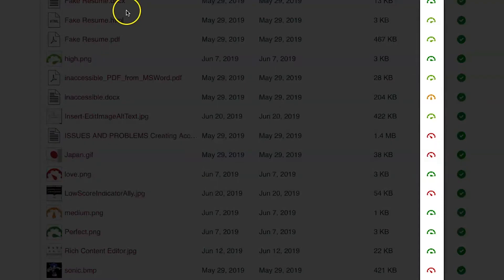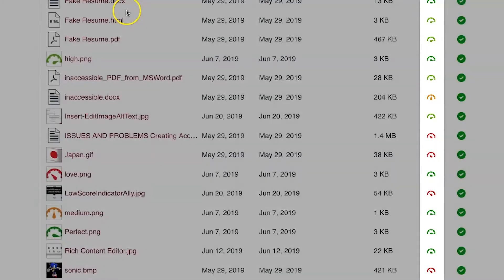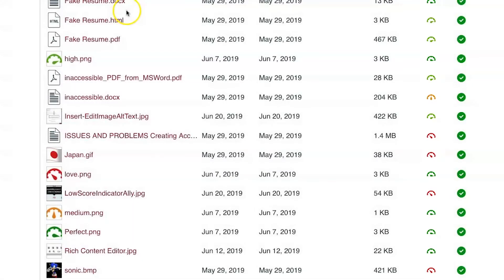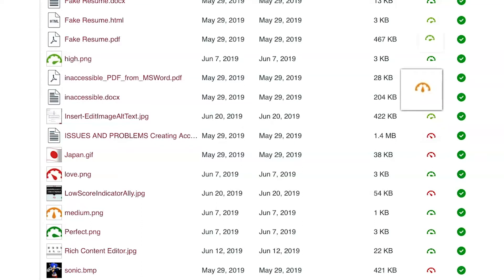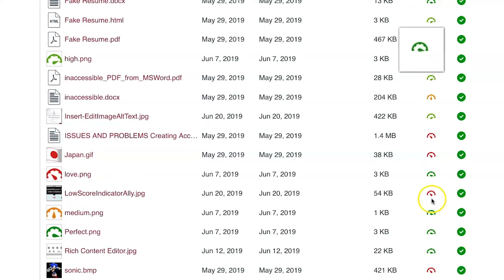The color indicates how the file scored in Ally's Accessibility Standards. Red indicates significant improvement is needed, orange for some improvement needed, and light green for minor improvements needed. If the gauge is dark green, the file is perfectly accessible.